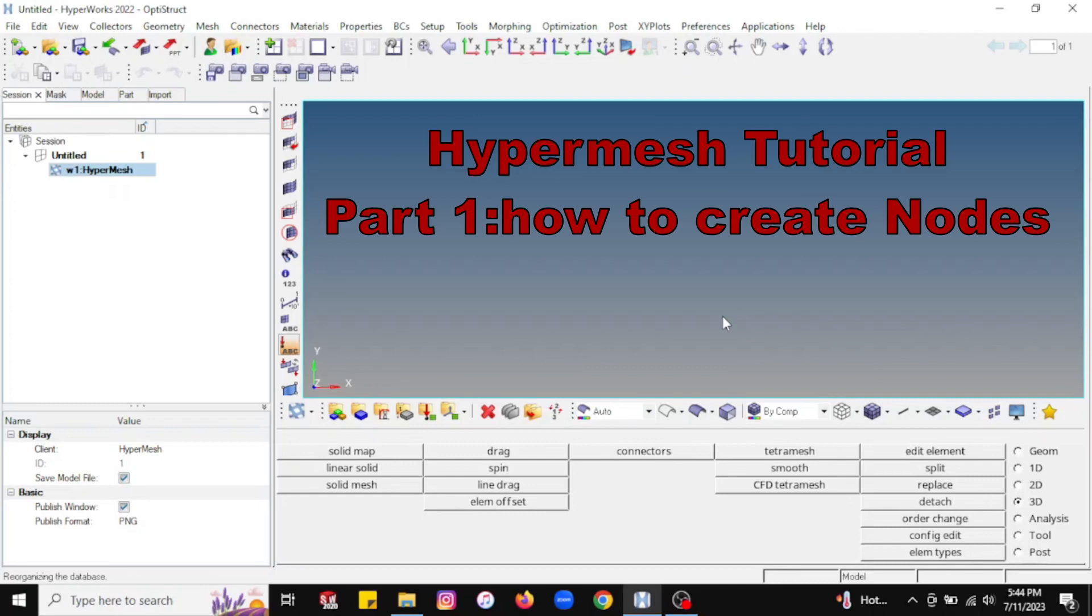Hello everyone and welcome again to CSA and AME guys. Today we will learn about how to create a node in Hypermesh.